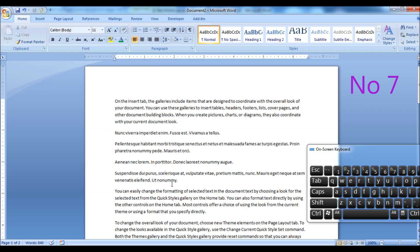Hold down the Ctrl key on your keyboard and click inside the sentence to select the whole sentence.